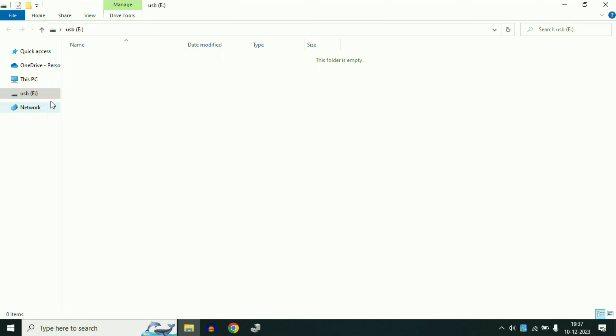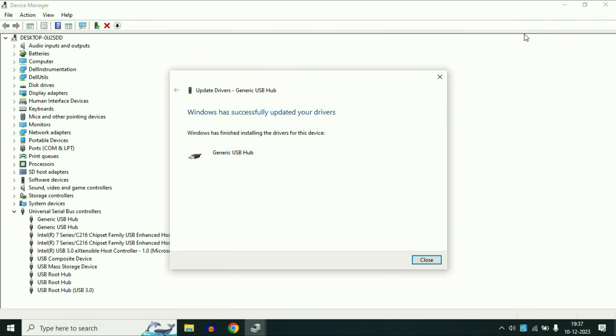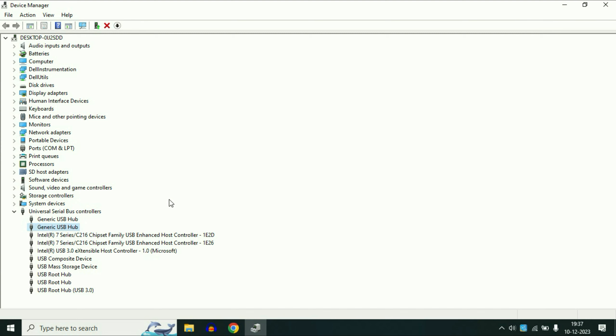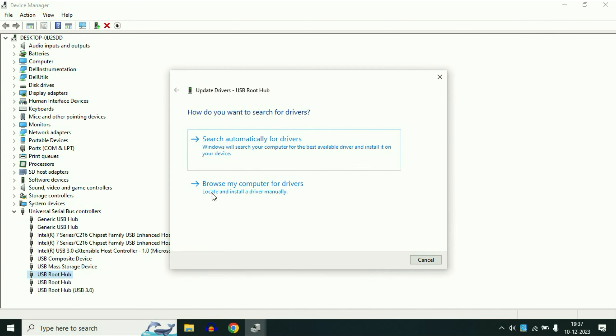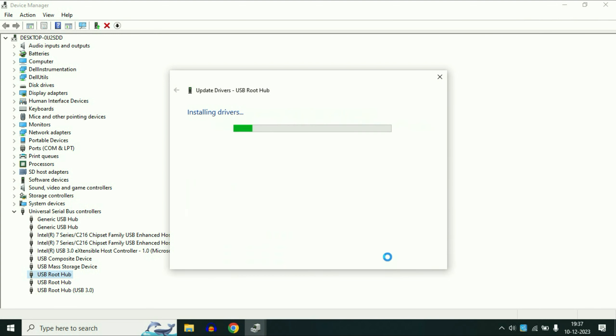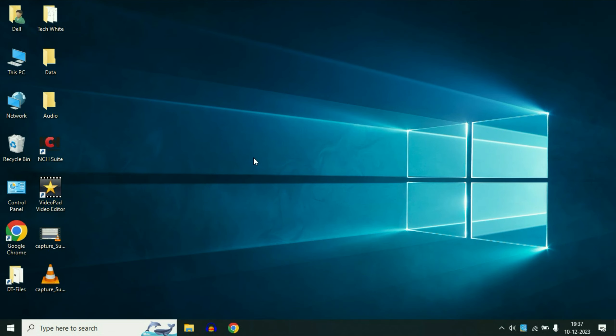So I have to update all the USB drivers one by one. Now you can see after updating my driver, my USB pen drive is showing. As you can see this is my USB pen drive of 8 GB. So you have to update all your USB drivers from this option. Update all the drivers one by one. This is your step 2. Now move on to our final step.